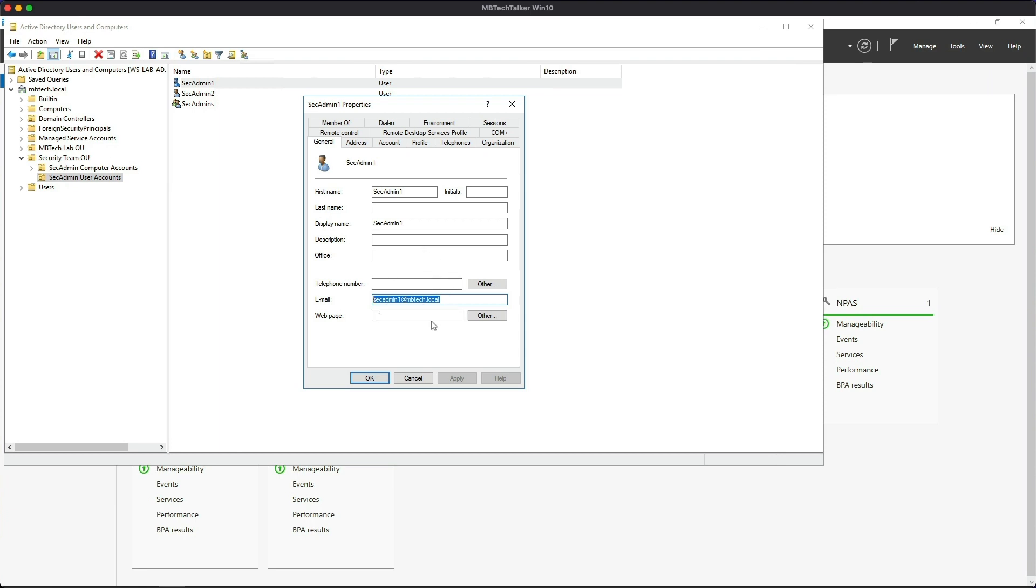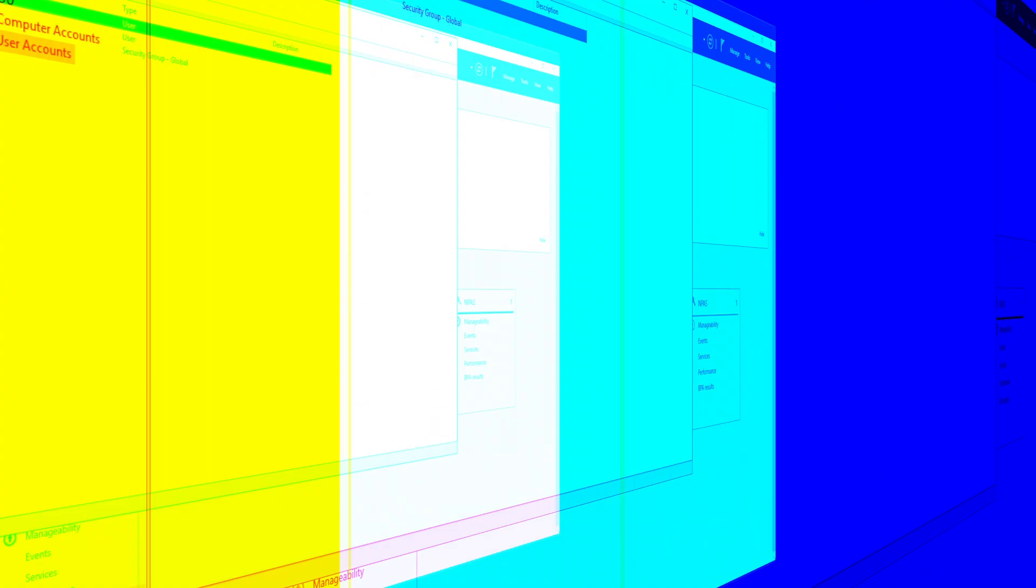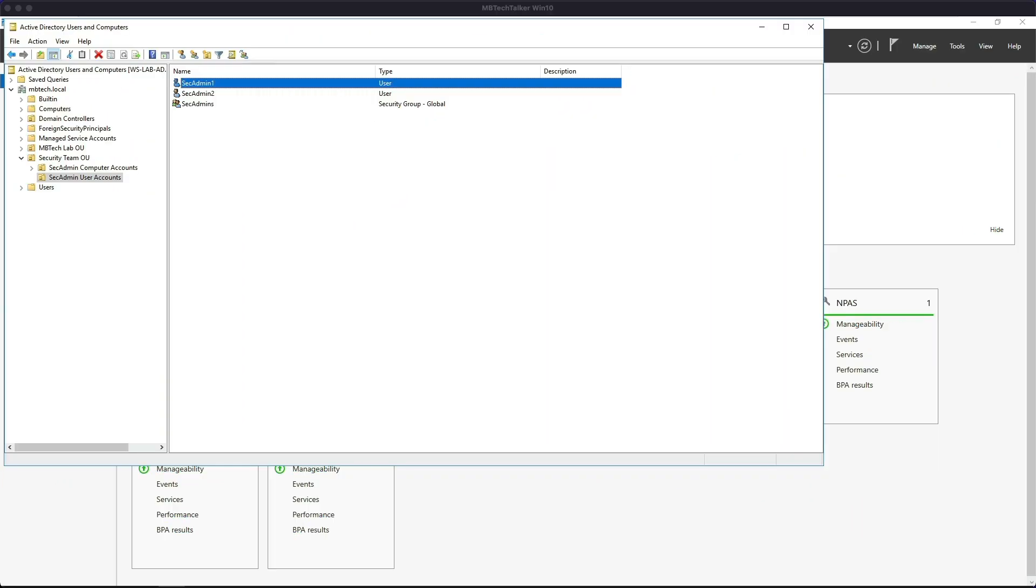Essentially there are four parts to this video. Part One I just walked you through where I had created the OU, the security group, defined the users, added the users to the security group, and talked about the email address.